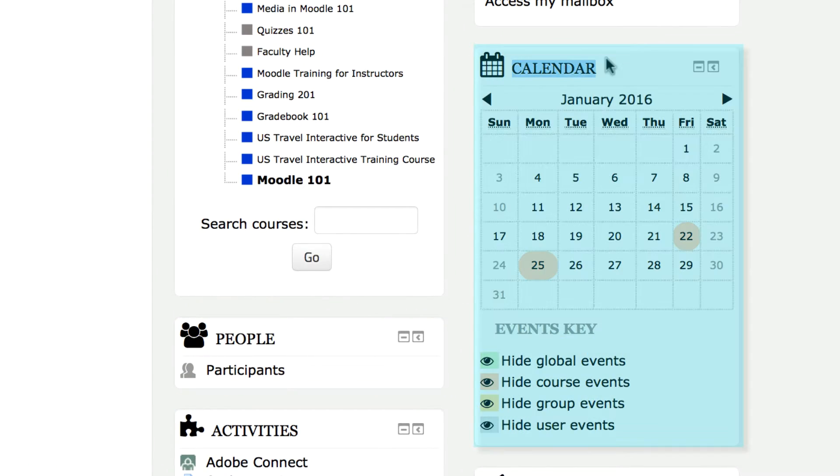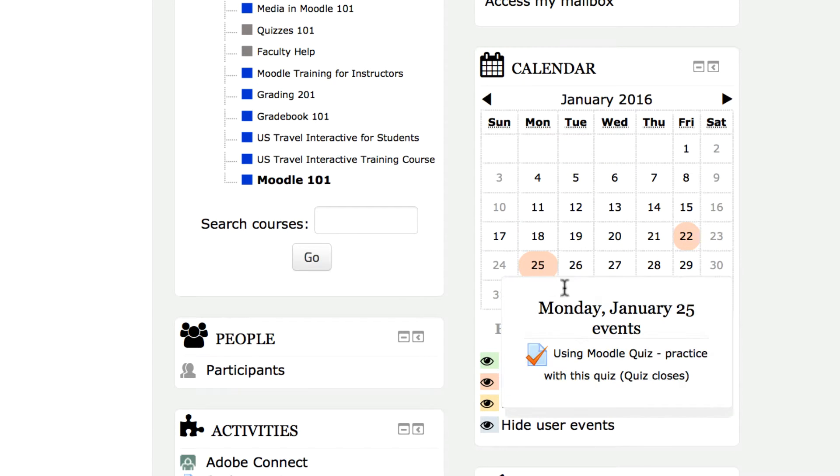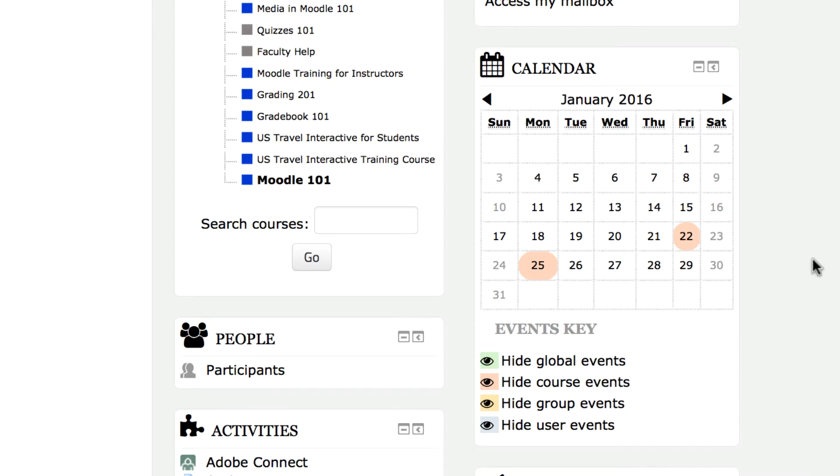The calendar block discloses events by date. If you roll over a highlighted date, it reveals the applicable event. The calendar items are color-coded to indicate context.